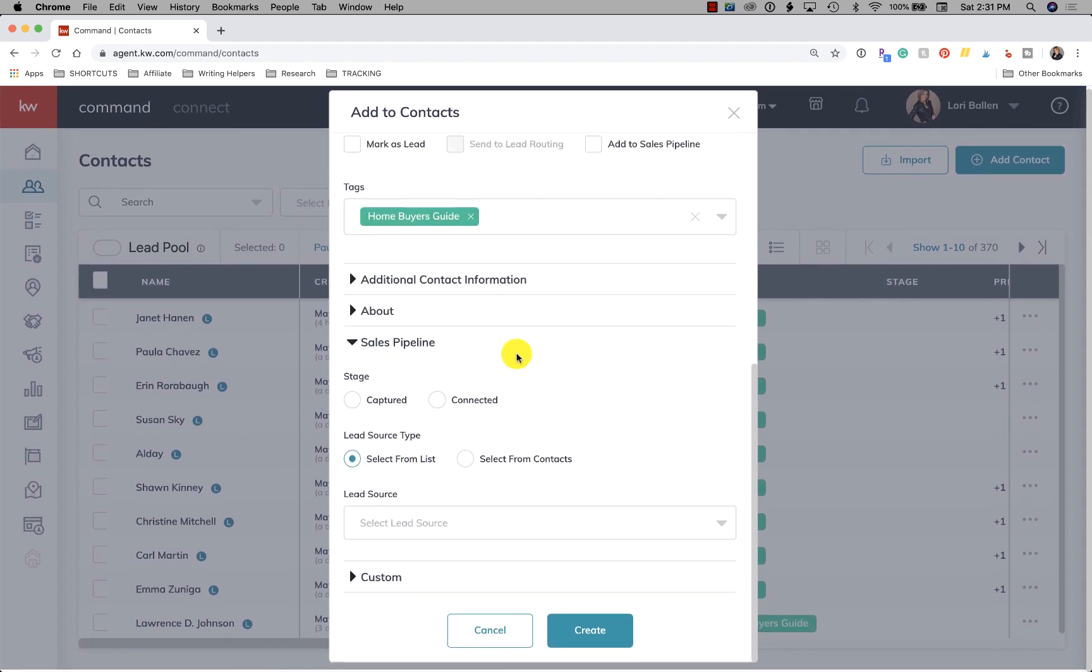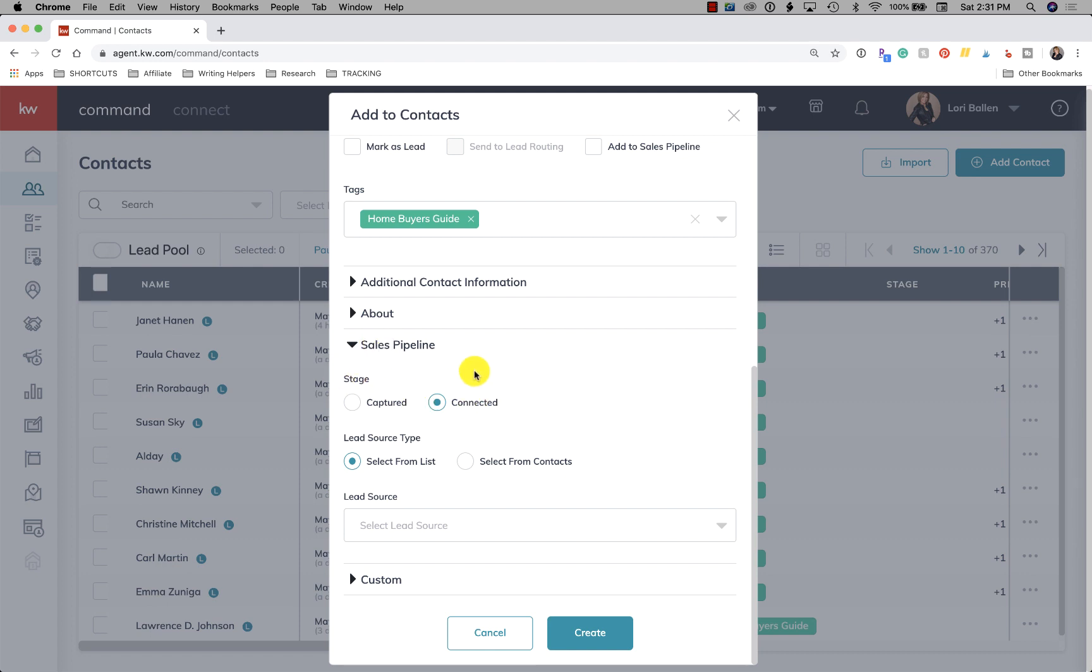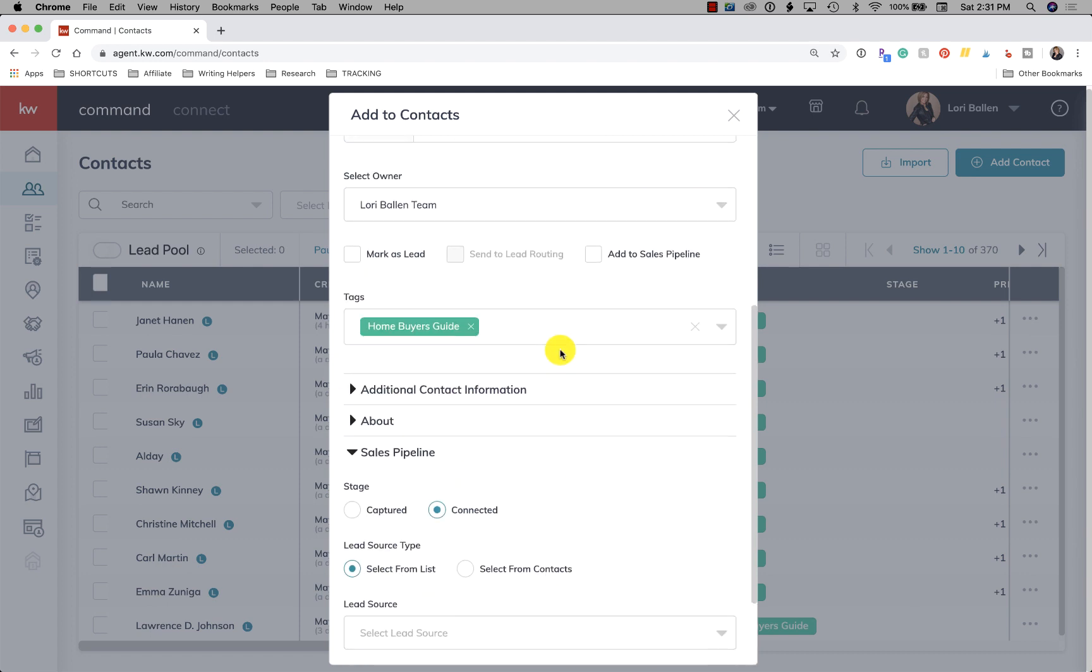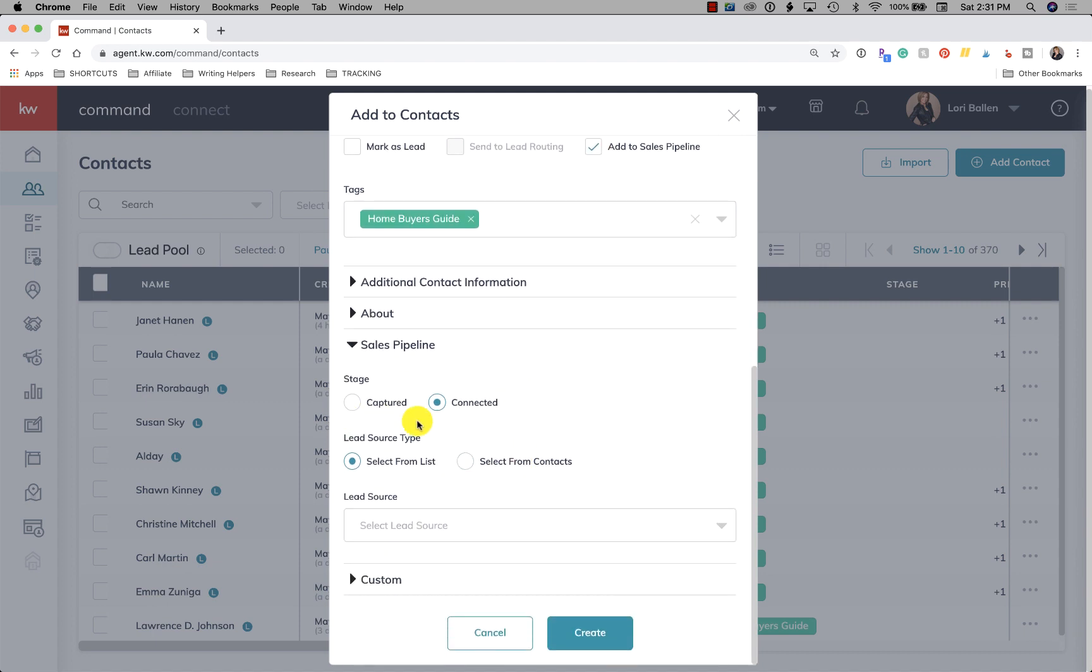Sales pipeline. Now you have captured and connected. So in my case, we do stage. When they first come in, they're called captured. Once we speak with them, they're moved over to connected. And this helps keep an idea on that sales pipeline. If you added them to sales pipeline, this helps you keep a better idea of all the people that are in your sales pipeline and where they are at in the process.